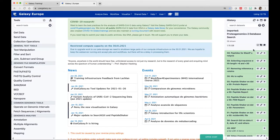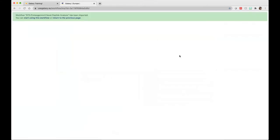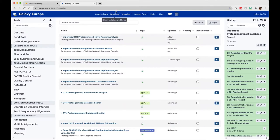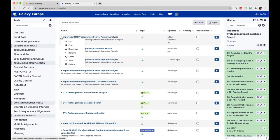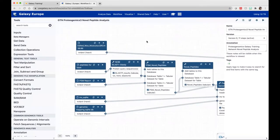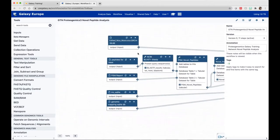The next thing we do is extract the workflow. Go to shared data, go to workflows, and search for the GTN Proteogenomics 3 novel peptide analysis. If you click on the dropdown, you can import it, or you can directly run it. Click on 'start using this workflow.' The workflow you have just imported is now in your workflow tab. Click on the dropdown and select edit to view the workflow.